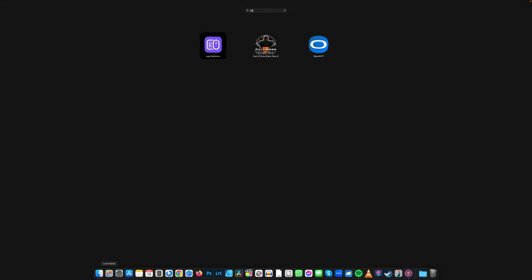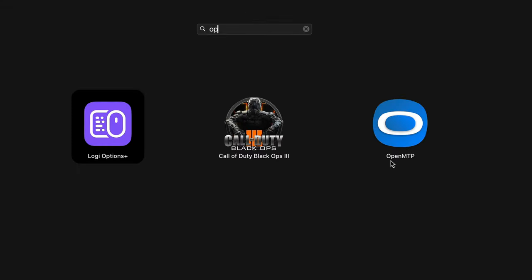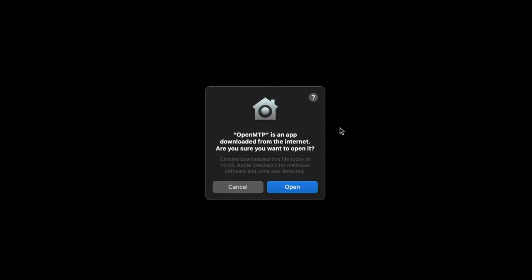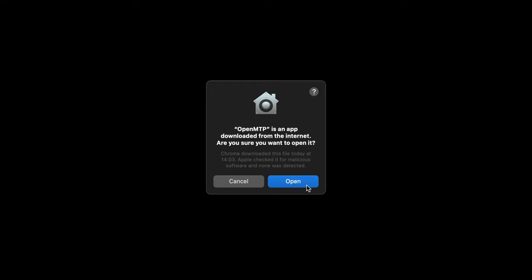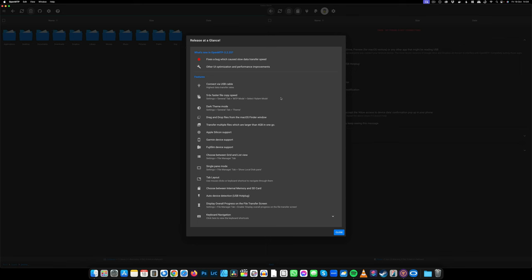Now go over to Launchpad and do a search for OpenMTP. Once it's loaded press Open, and we can press Close. This is just a little information for you.